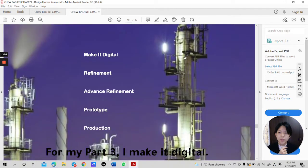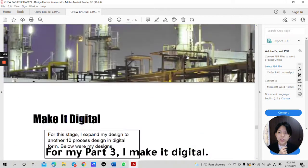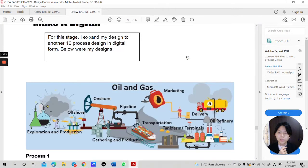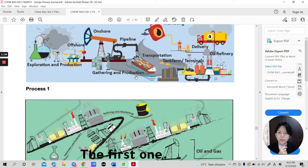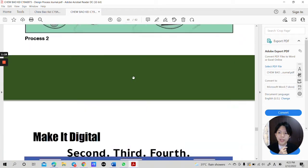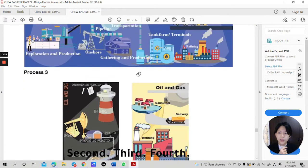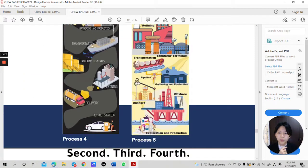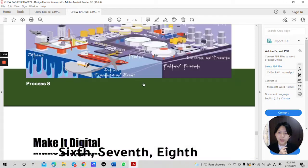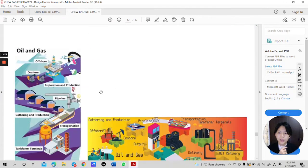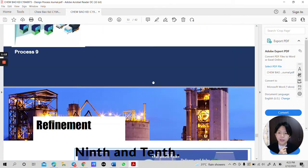For my part 3, I make it digital. It is one of my digitalized process. The first one, second, third, four, five, six, seven, eight, nine, and ten.